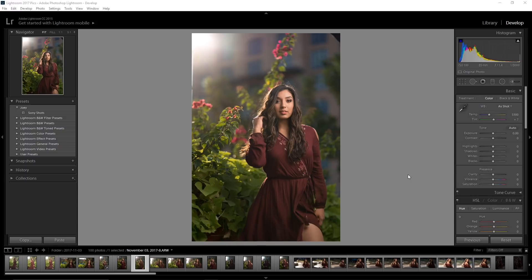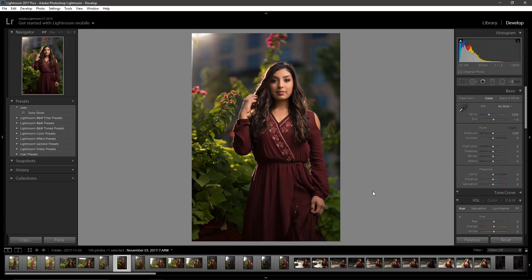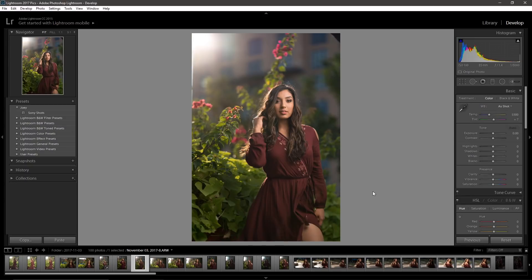So before you start to edit, try to aim for a very good base. Just to give you guys a comparison, the shot I took immediately before was not bad — both of these are straight out of camera — but I just didn't like the posing. So immediately after, I took this one, and that's why I chose to edit it. Editing should only complement an already good photo.